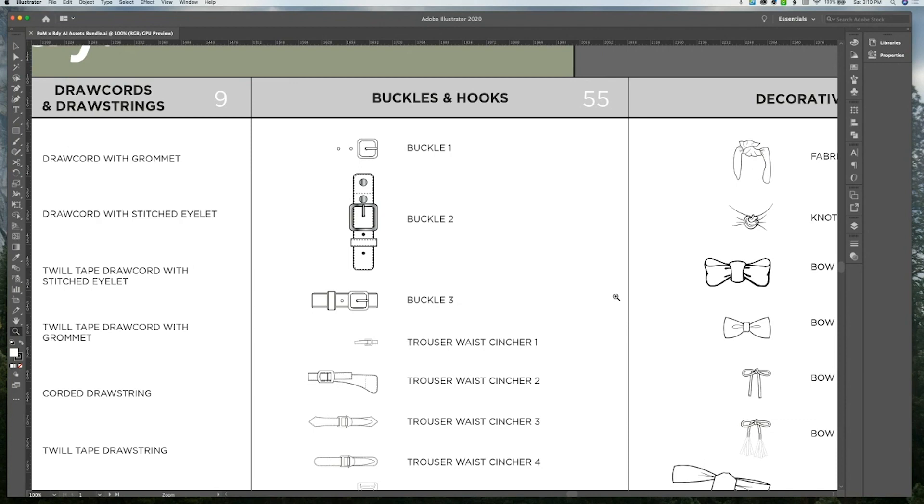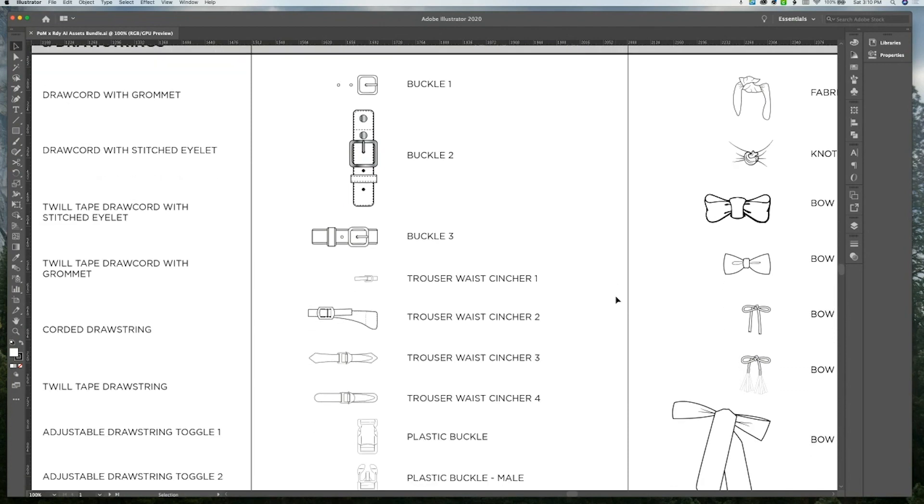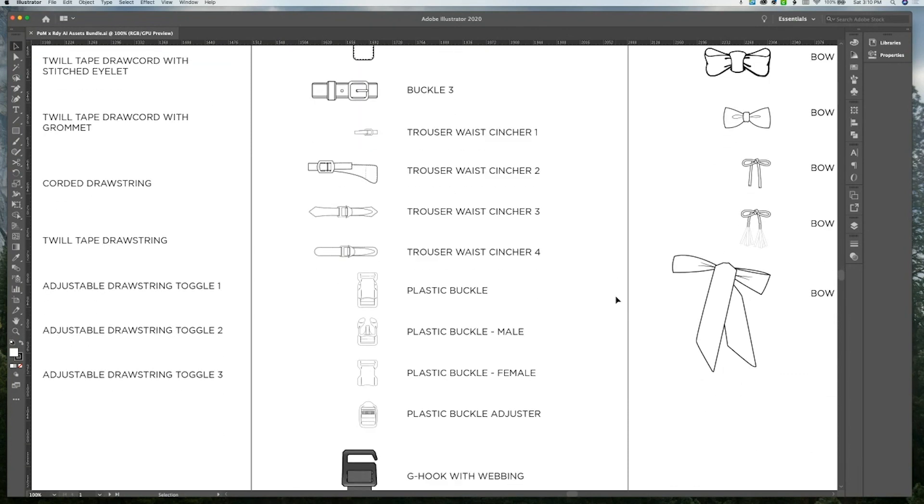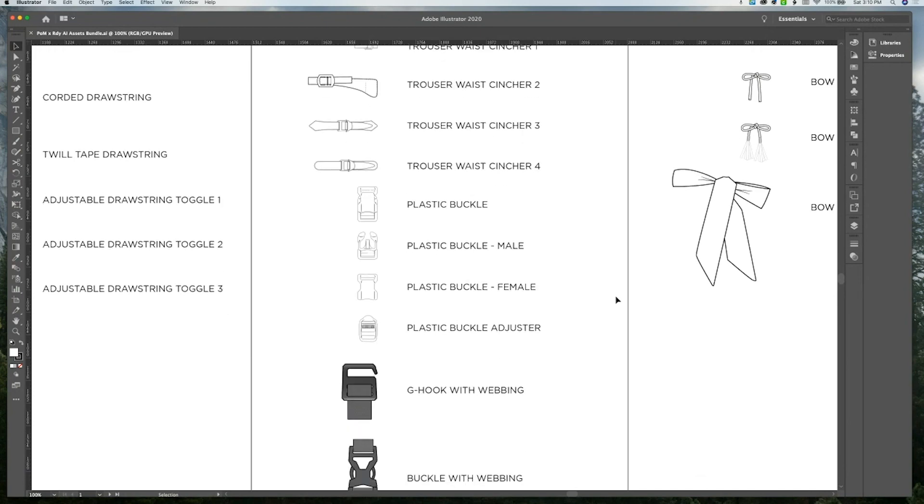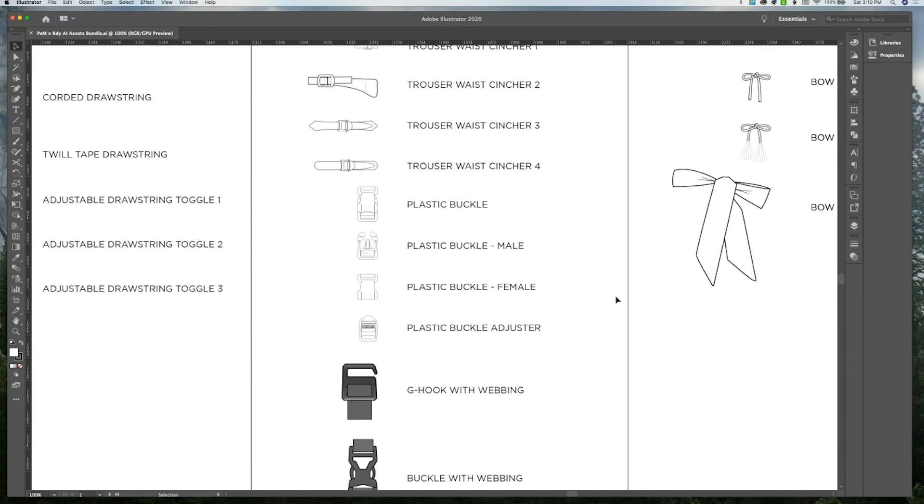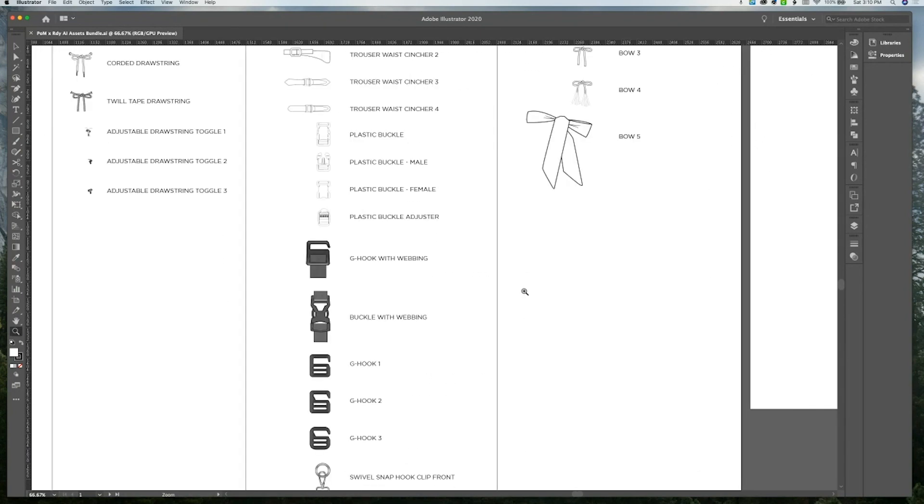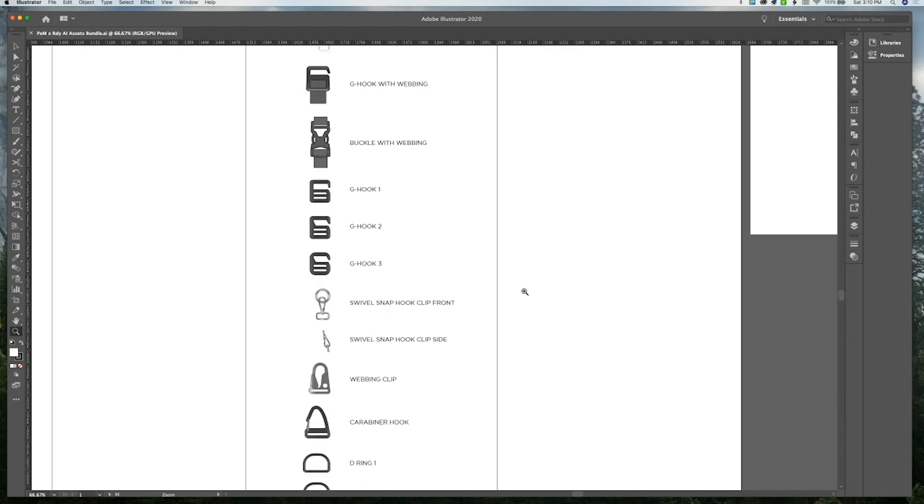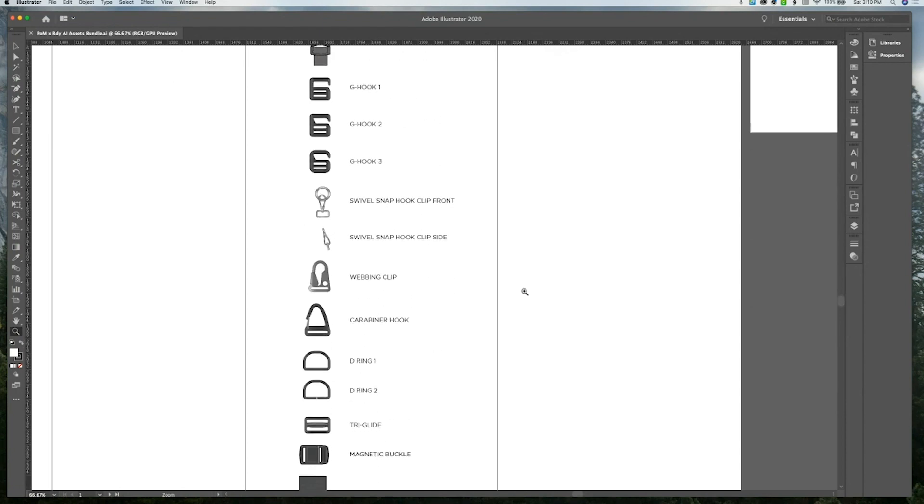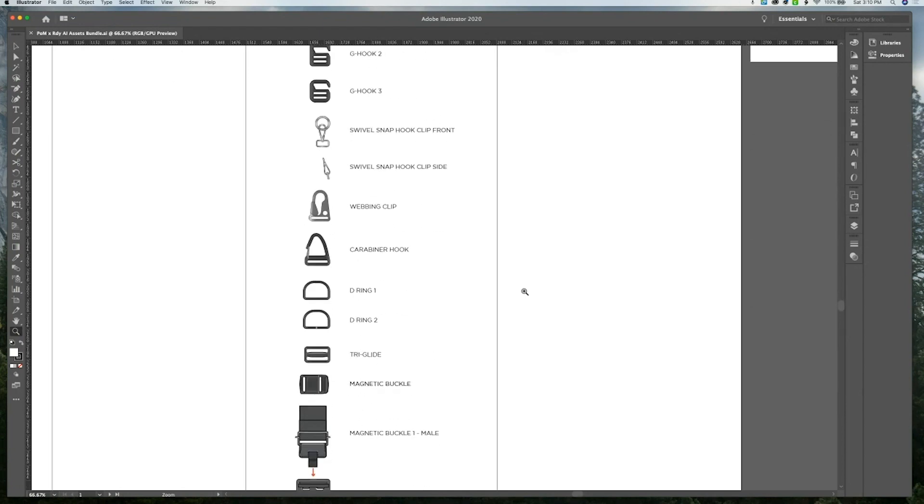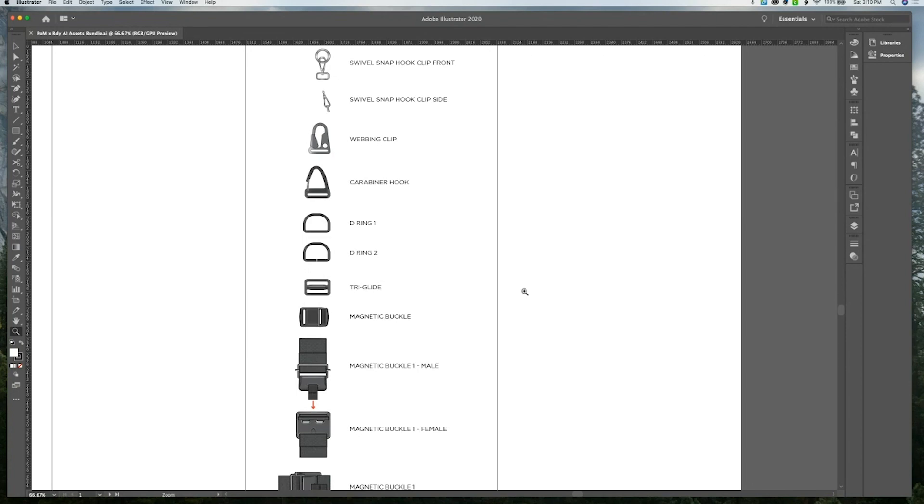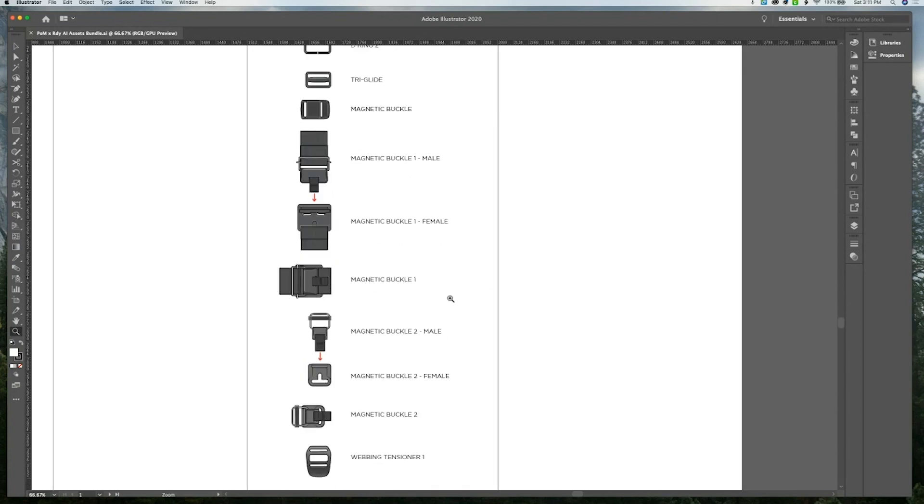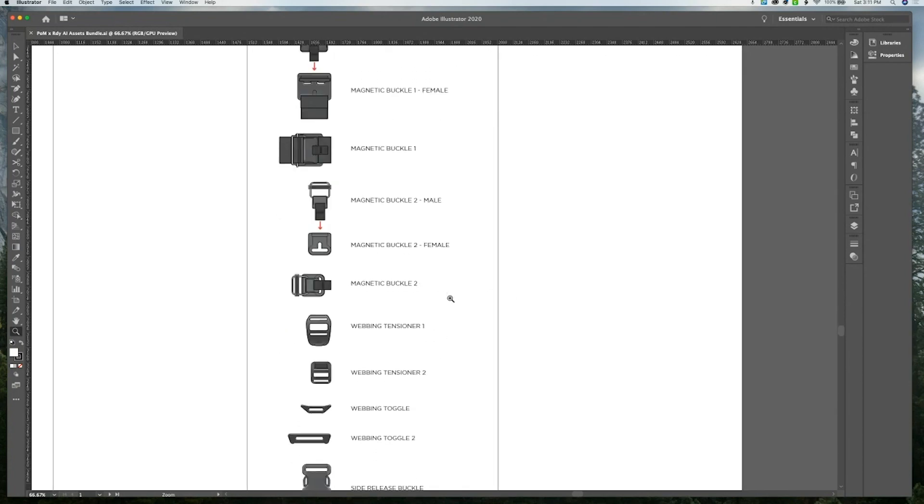Under buckles and hooks, we have 55 assets. You'll see different types of buckles for trousers and just some regular plastic buckles. And then we have a bunch of soft goods, buckles, and hooks that are perfect for creating detailed bag drawings and other types of technical sketches.